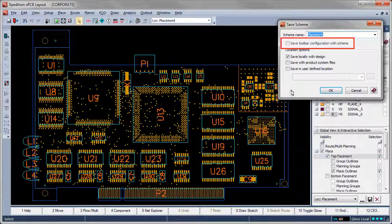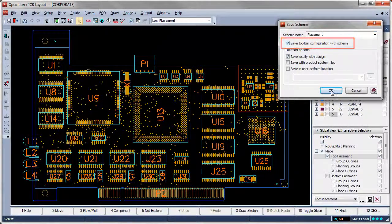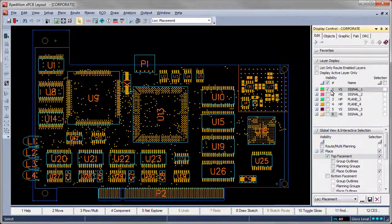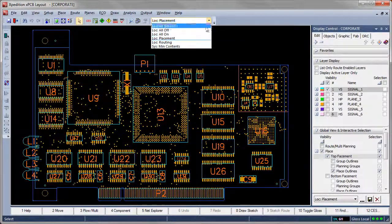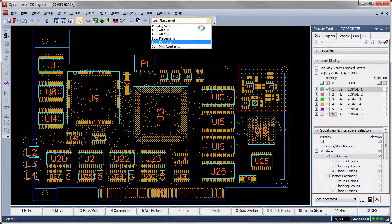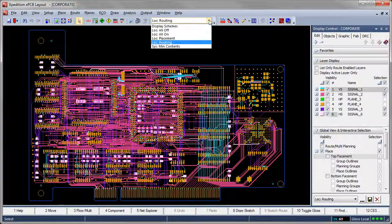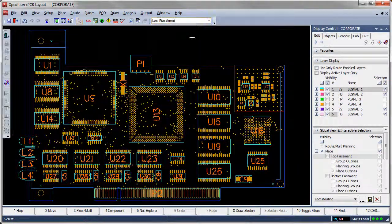The personalized toolbar menu setup can then be saved with the display scheme. This allows us to quickly load a task-specific environment setup, a productivity booster for both new and experienced users.